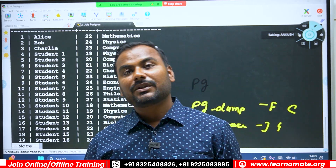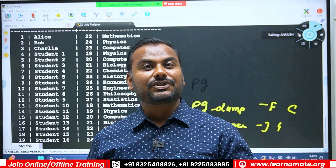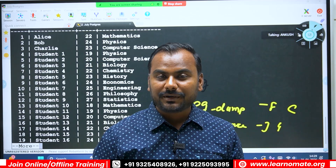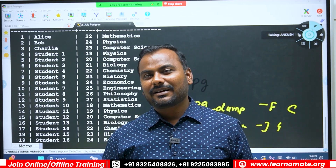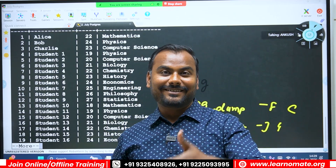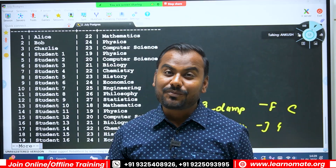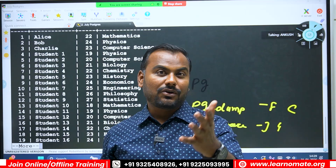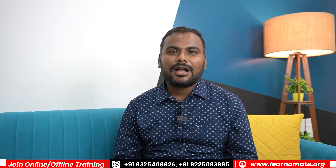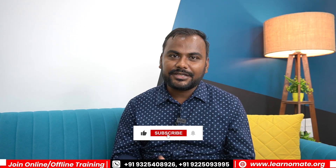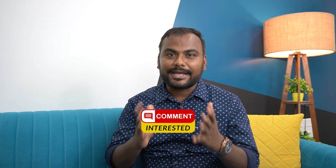In the next lecture we'll understand how to take a backup in directory format. Please subscribe and share this channel. If you're looking for PostgreSQL DBA training, please reach out to the Learnomate team — you can follow us on LinkedIn and Instagram. Please comment 'interested' if you want more videos like this. Thanks — I hope you learned something valuable. Please like, subscribe, and share.